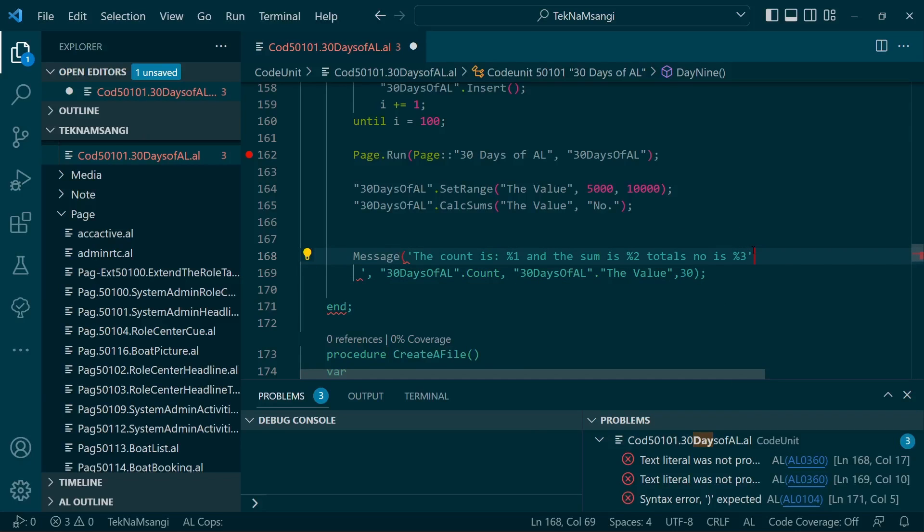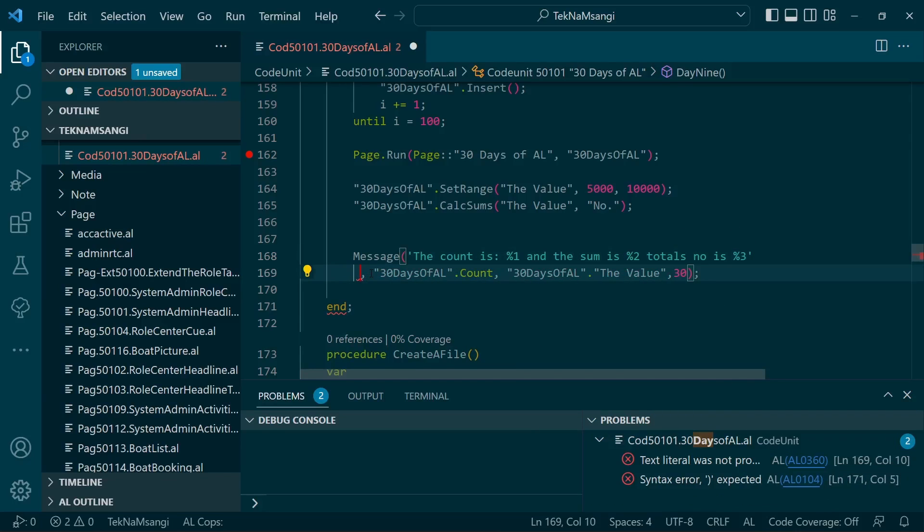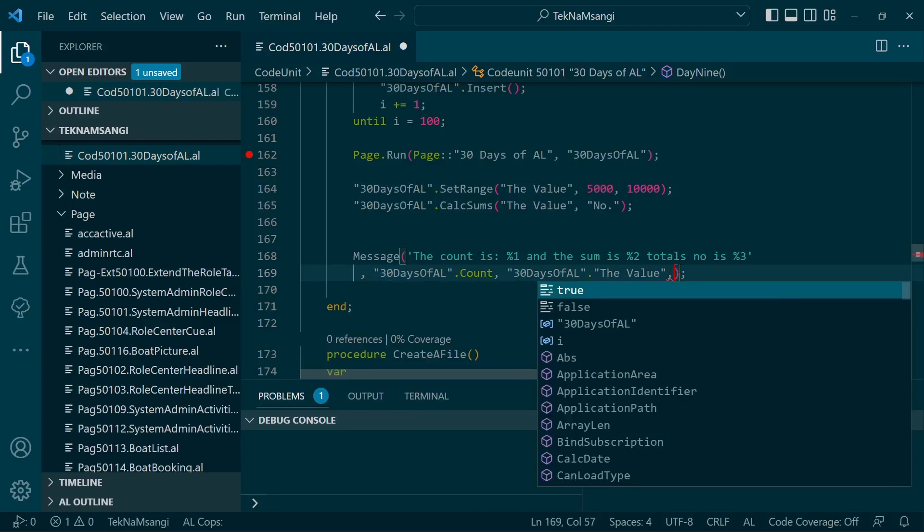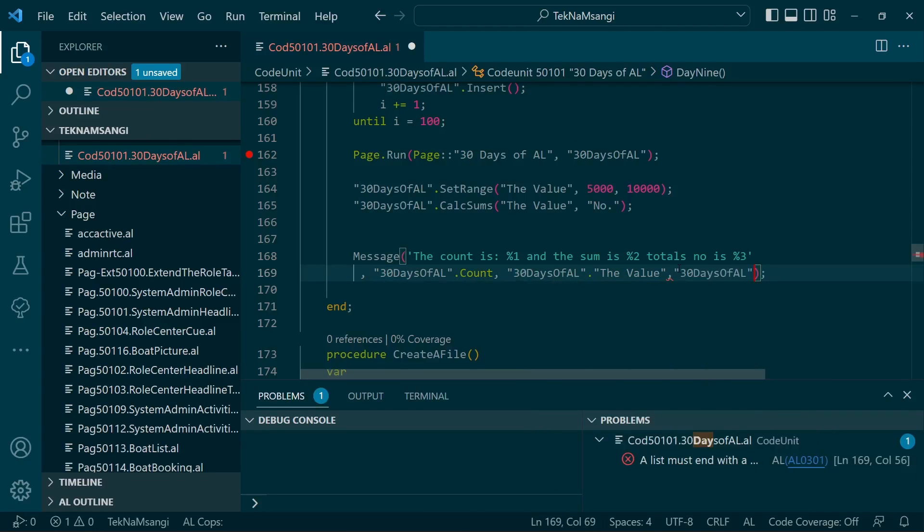Something could be wrong here. So, 30 Days of L dot number.